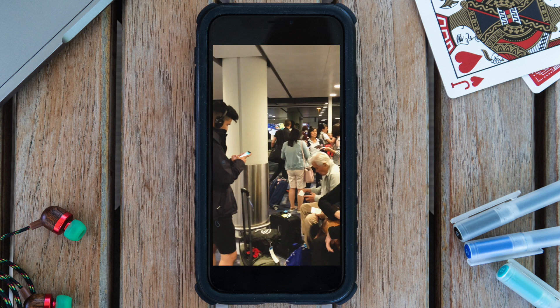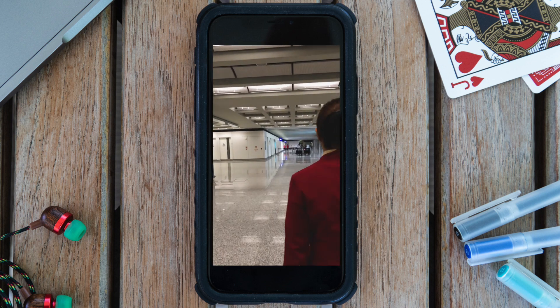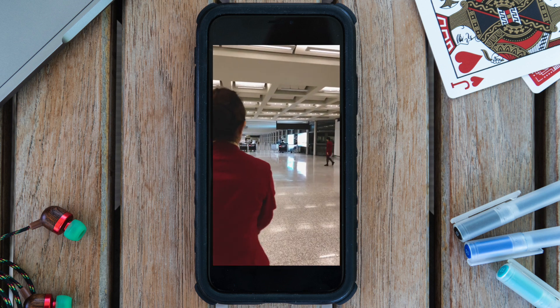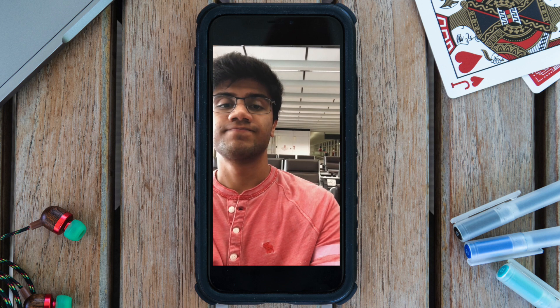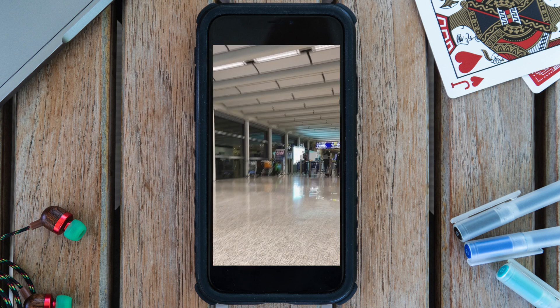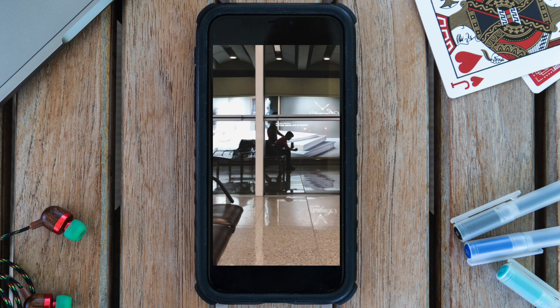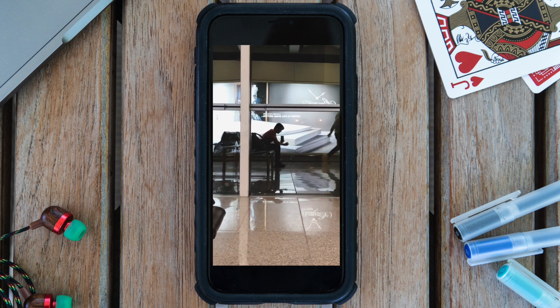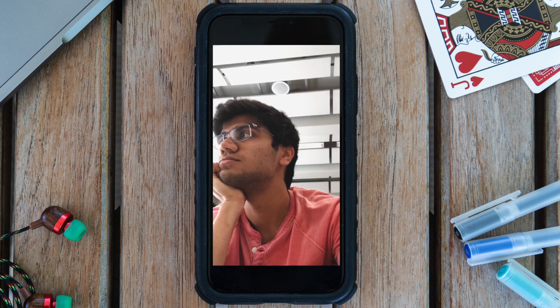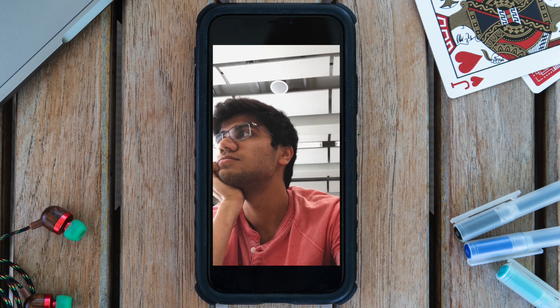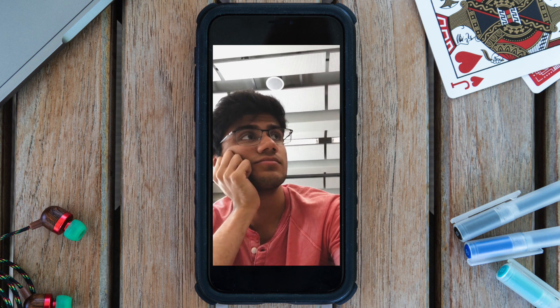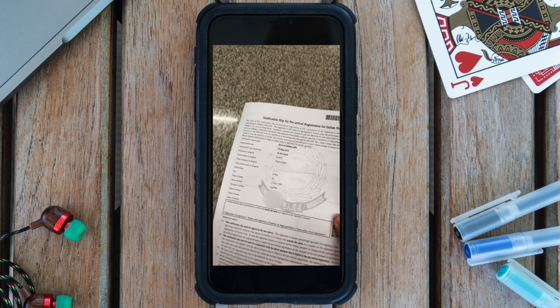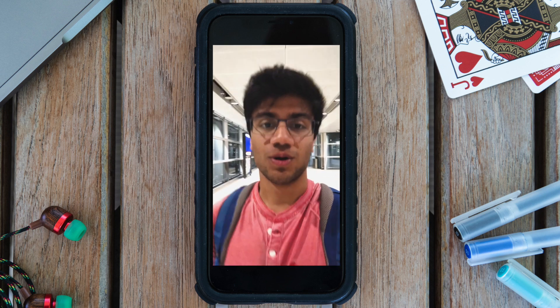The nice people at Cathay Pacific hooked me up with a flight the following morning, hotel room, and a breakfast coupon free of charge. But to get into Hong Kong I need a visa, so I have to wait. I get the visa and head out of the airport.